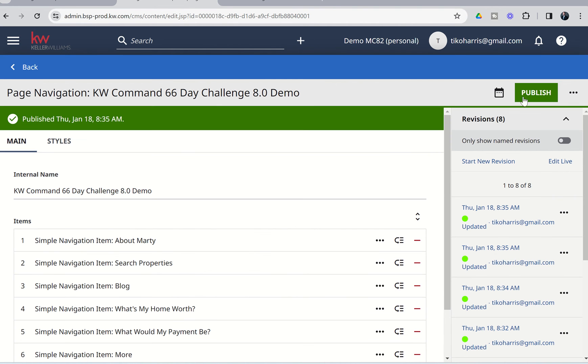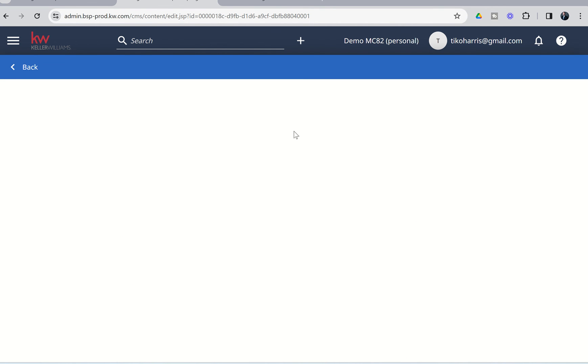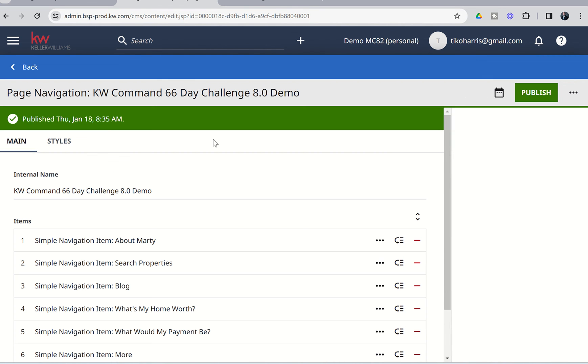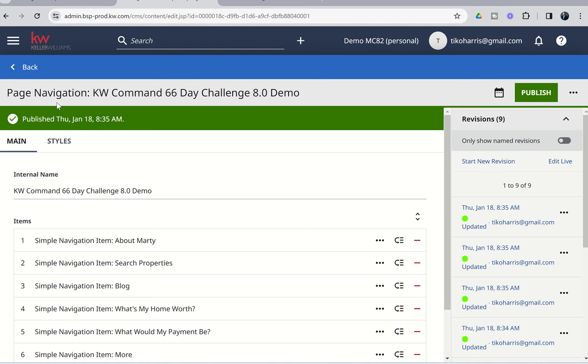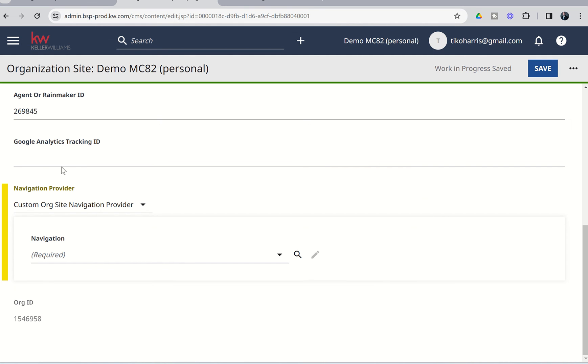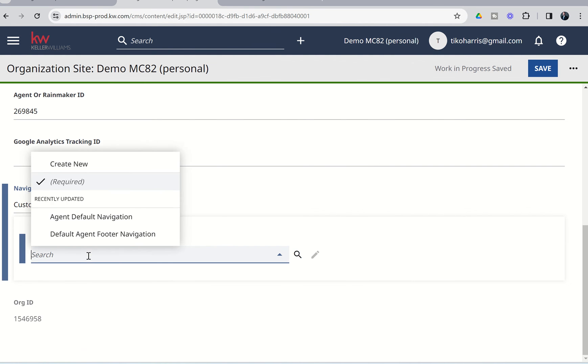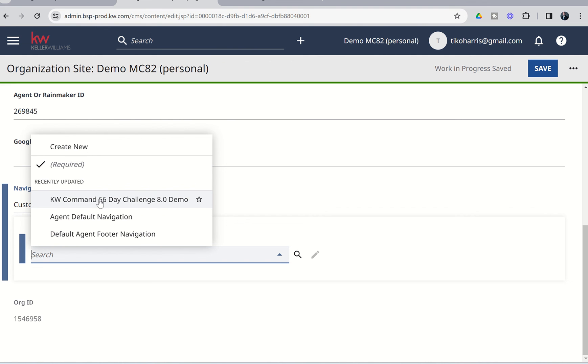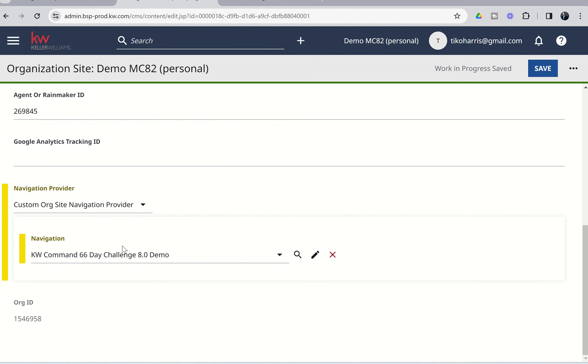So, we're going to click on Publish. And then we're going to publish it again one more time. And then I believe from there, if we go to Back, and we want to make sure that we, underneath Custom Org Site Navigation Provider, we actually choose our new nav bar. So, we're going to click on that one so that it's been selected and click on Save.